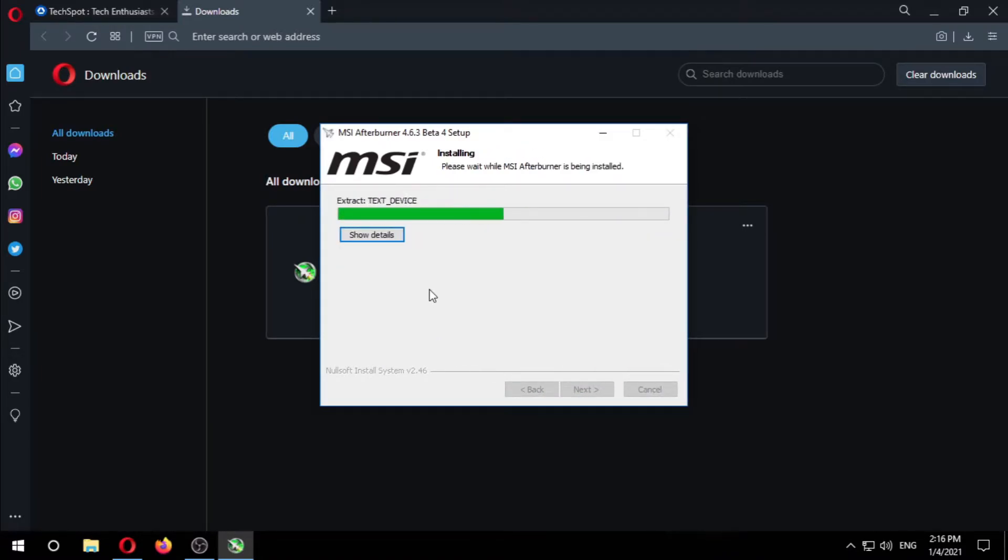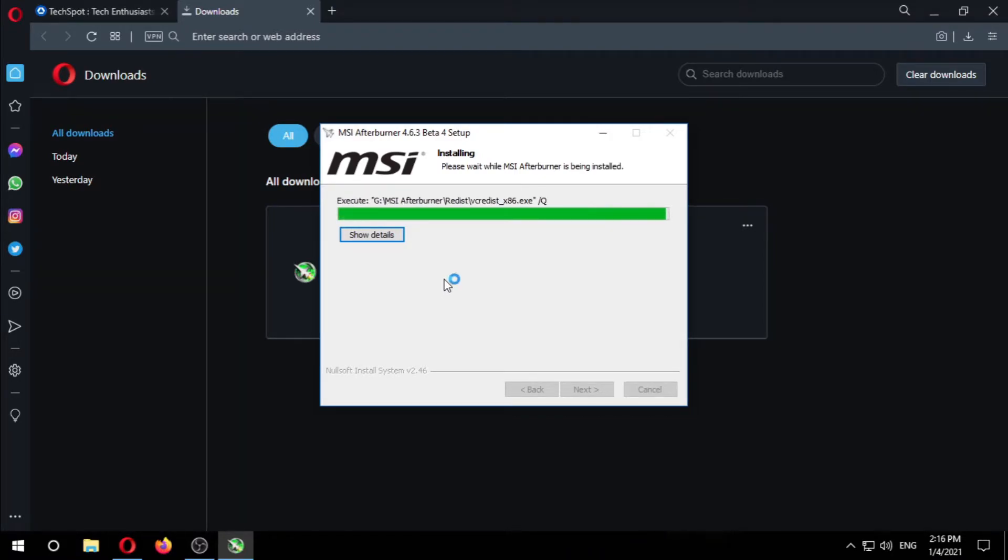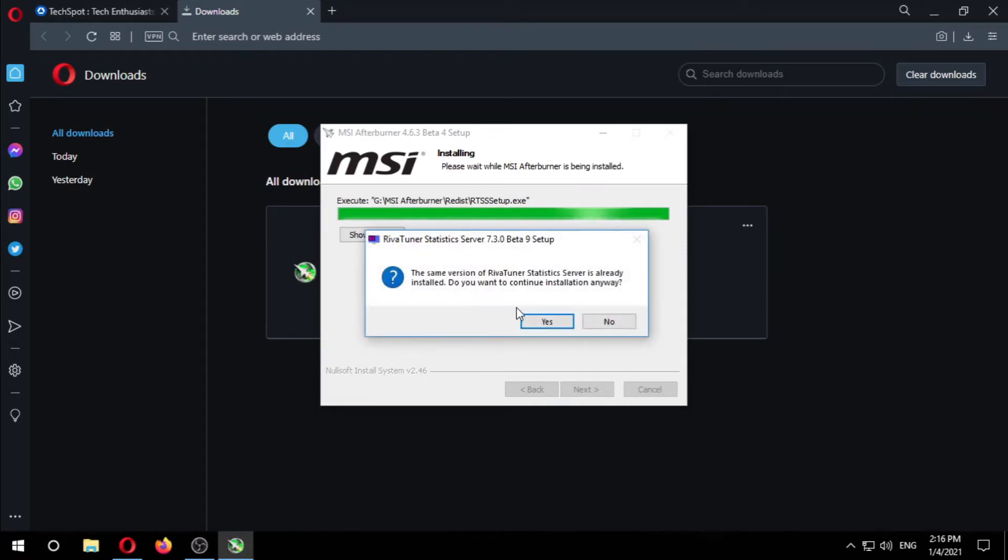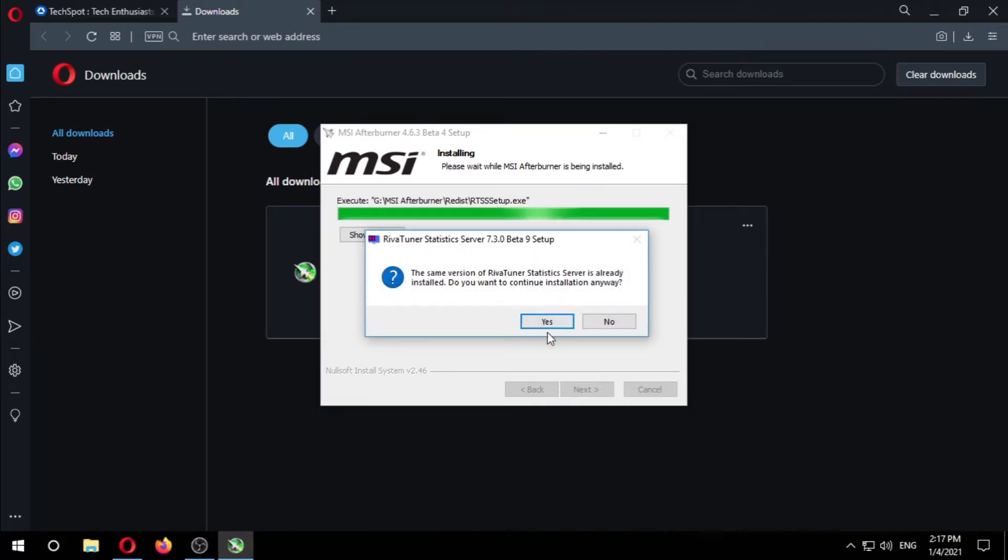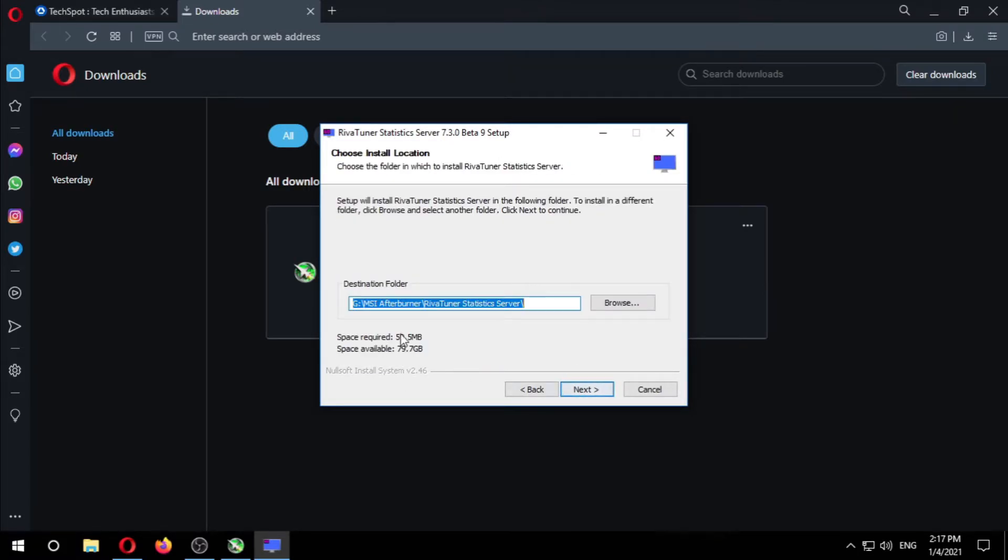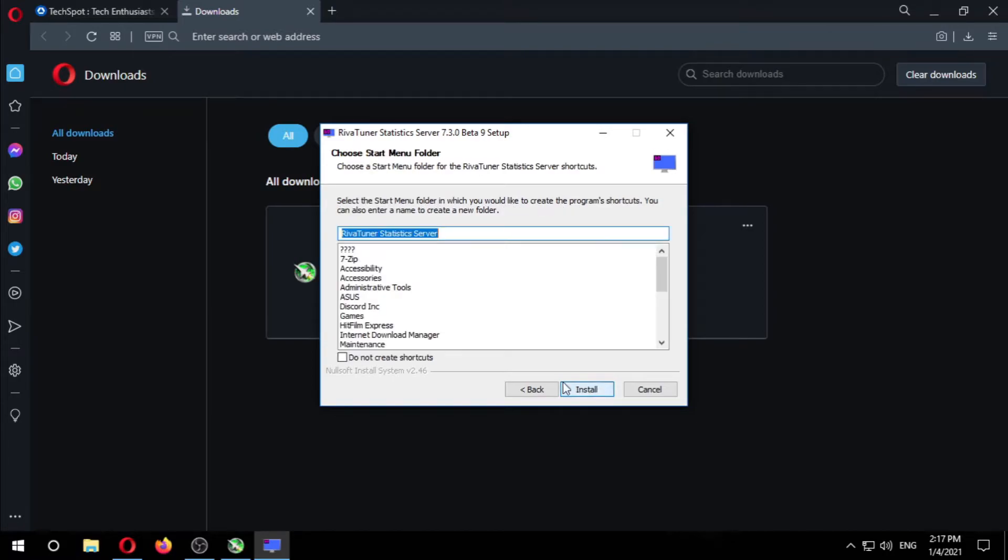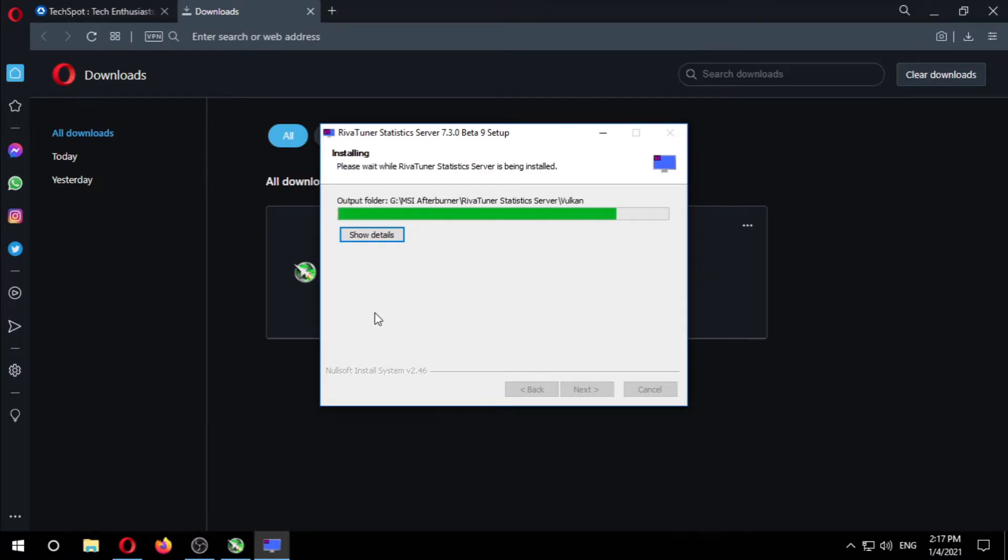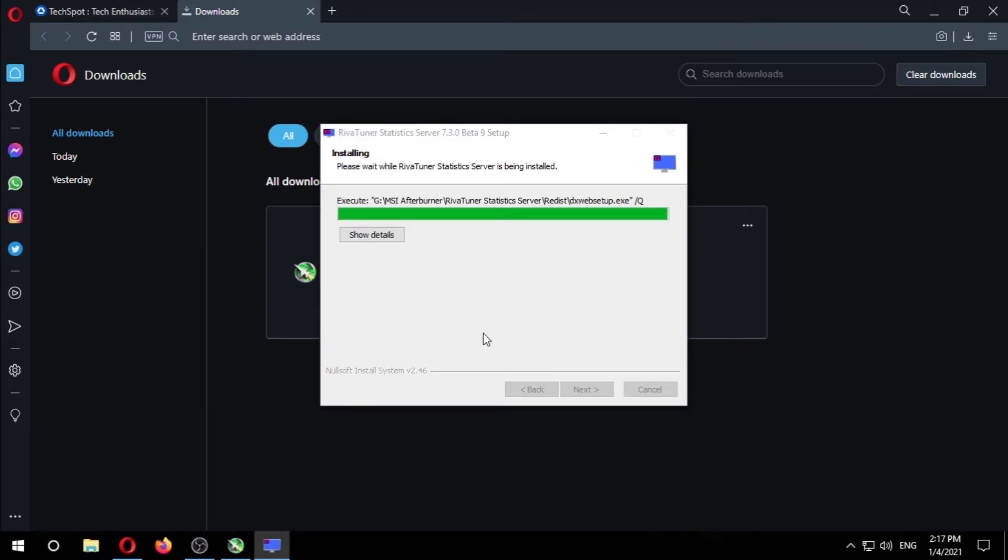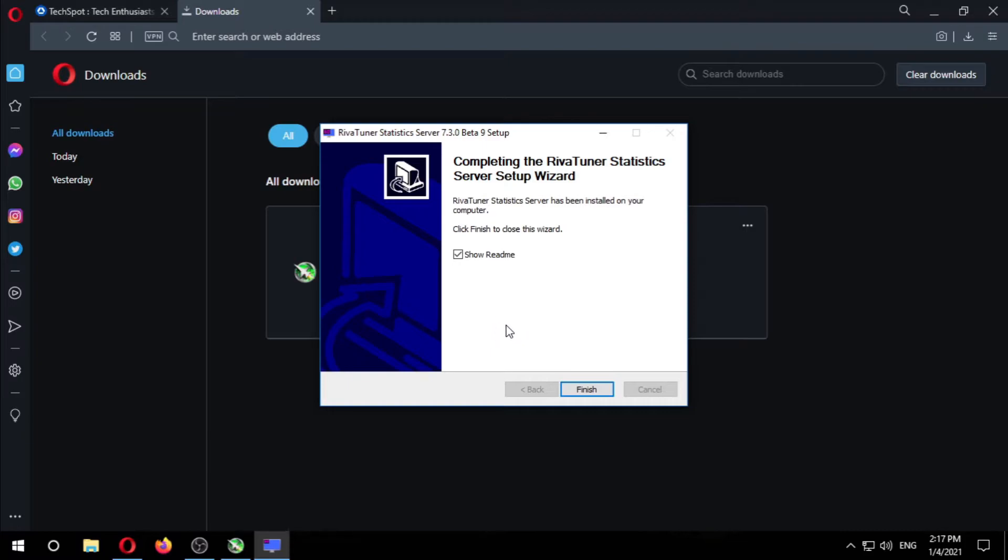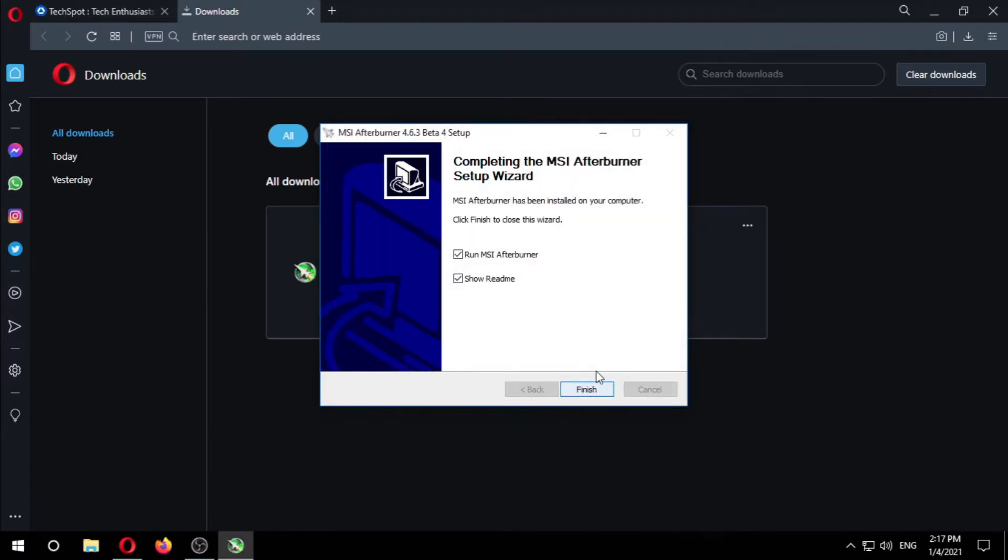As you can see it's installing. Now the Riva Tuner Statistics Server is gonna install which we ticked earlier. It's the same as well. And our installation process is finished.